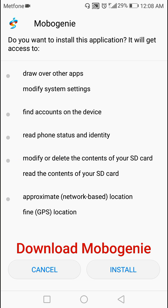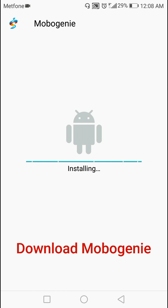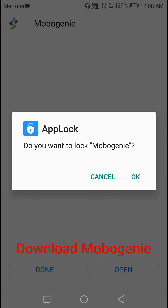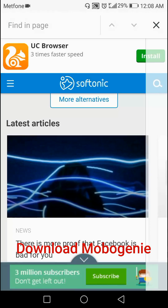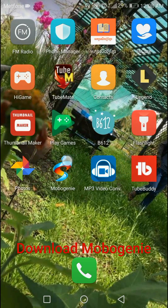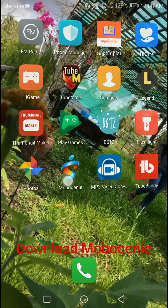Click install. Once it's done, click done or open. You can see the Mobile Junior app is now installed.